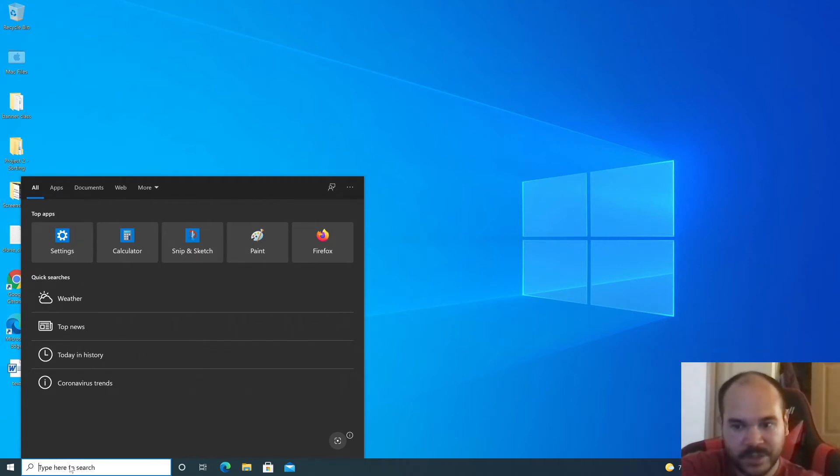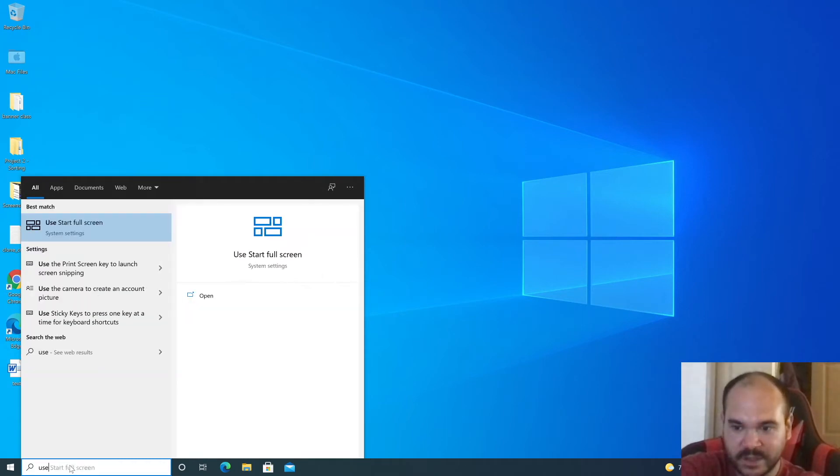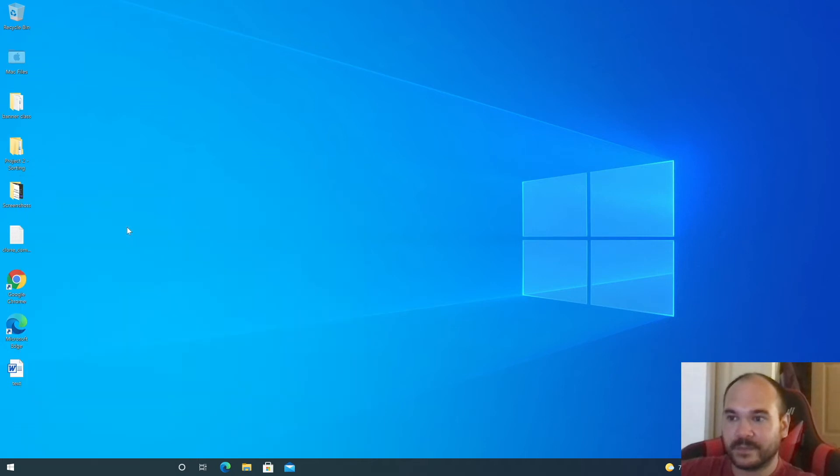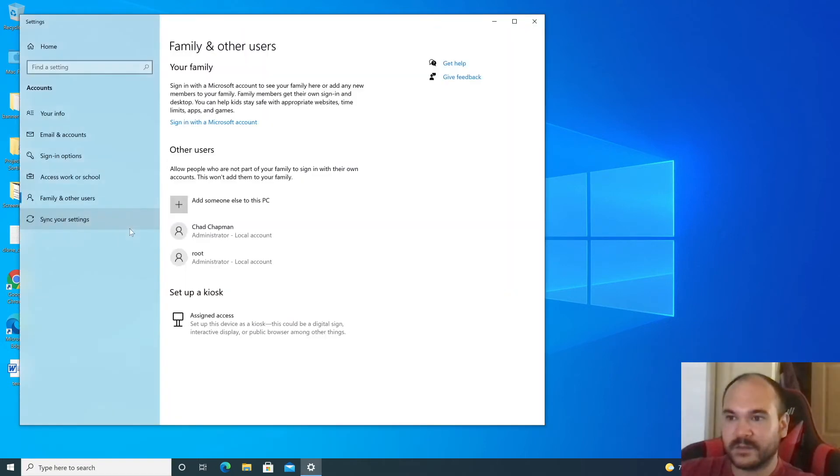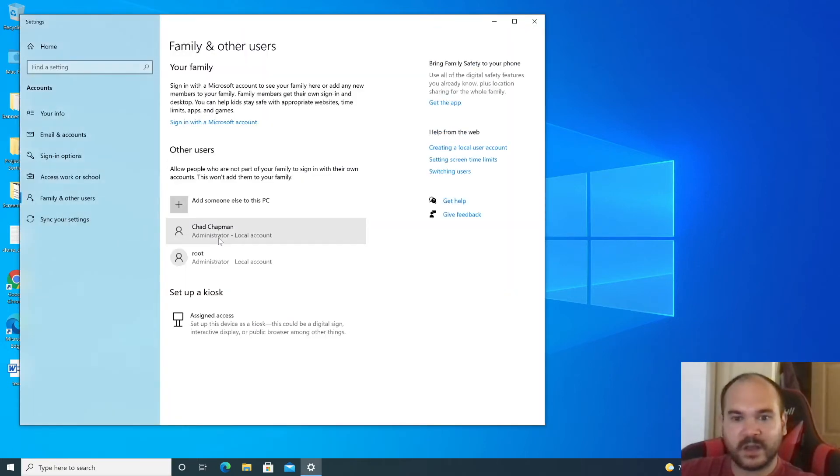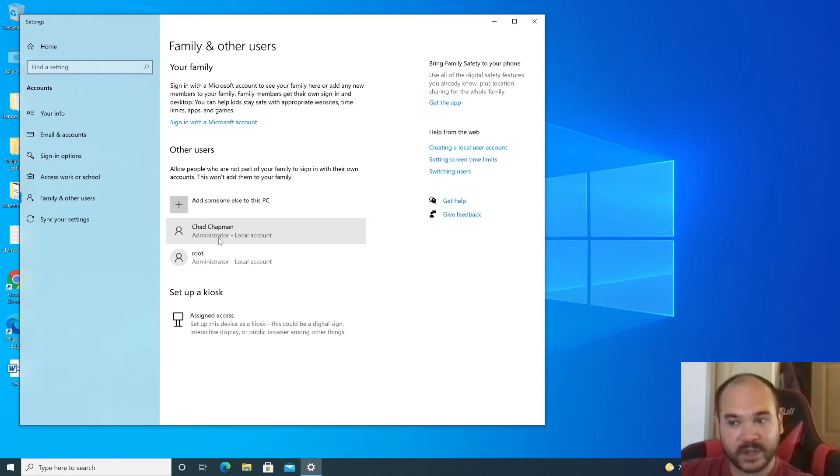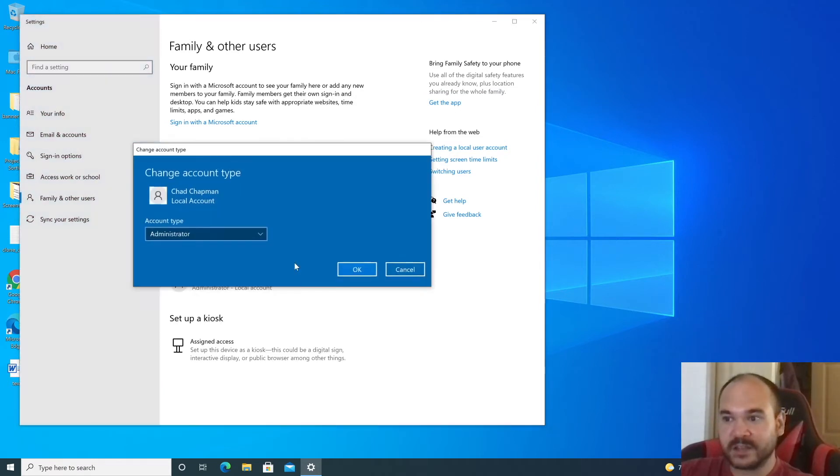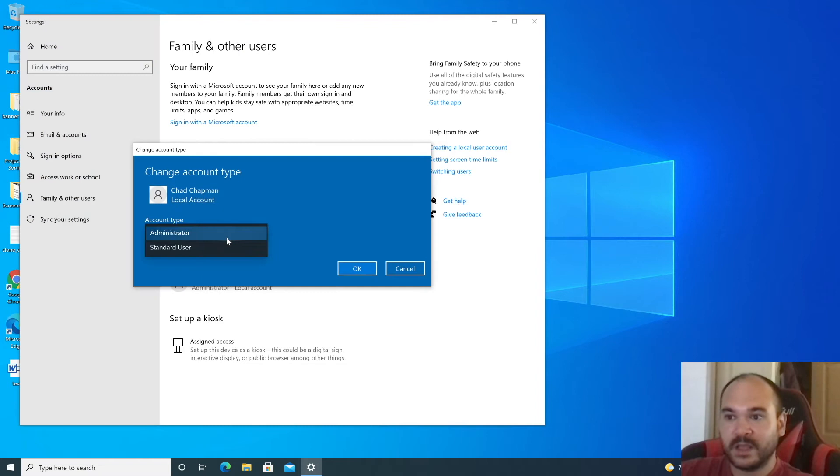Use the same path as before: type in 'users' or search through Settings. Click on your primary account under 'other accounts,' then change account type and select 'standard user.'